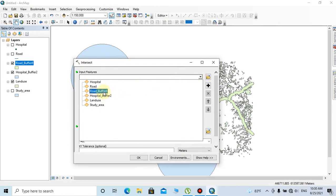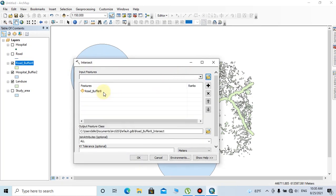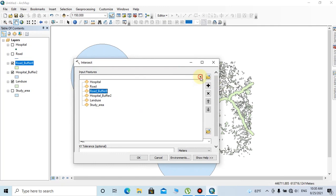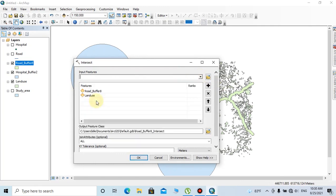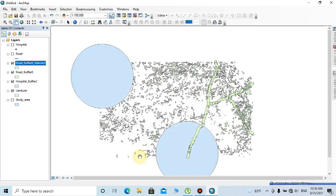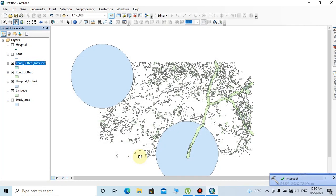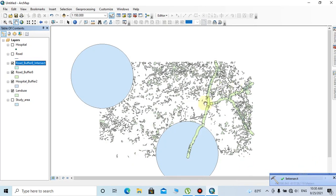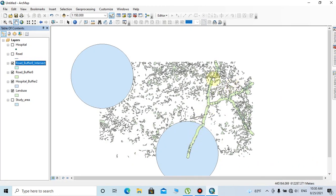You can change the output feature class and feature class name, then click OK. The intersected layer has been created showing suitable land use areas and road buffers. This is the intersected layer of road buffer and land use polygon. We have to remove the five-kilometer hospital buffer zone from this intersected layer.